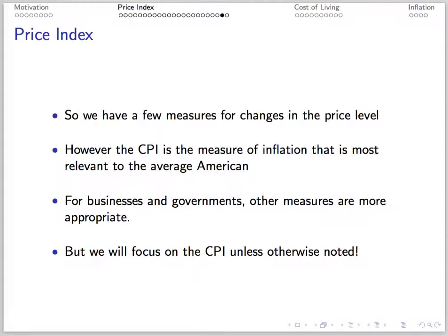The producer price index measures the average price received by producers. This counts both final and intermediate goods, unlike the GDP deflator and CPI. There are producer price indices for a variety of industries. Typically the consumer price index is the preferred measure to think about the effects of inflation on average citizens, so we focus on CPI unless otherwise noted.